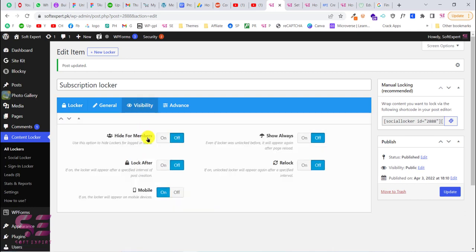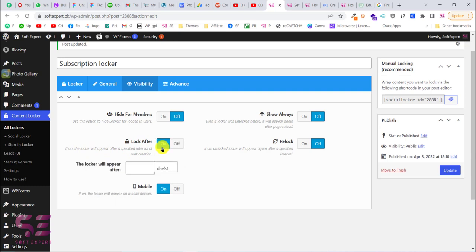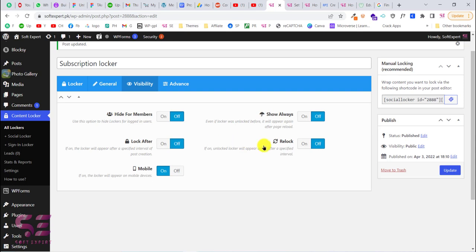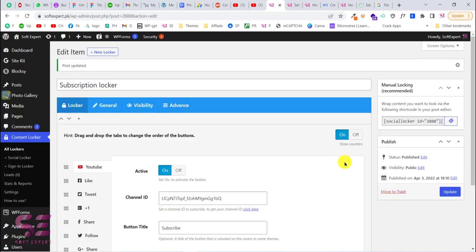In the Visibility tab you can hide the locker for specific members, enable Show Always (which shows the locker again after page reload even if already unlocked), set Lock After specific days, enable Relock, and toggle lock on mobile. In the Advanced tab you can configure the close icon, time interval, and highlight on unlock. Adjust these options to your needs, then click Update.